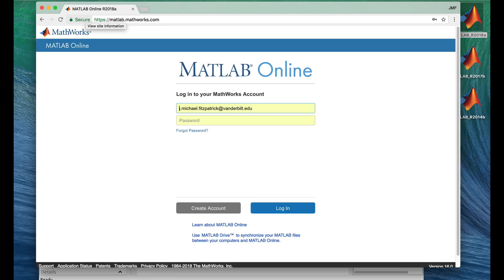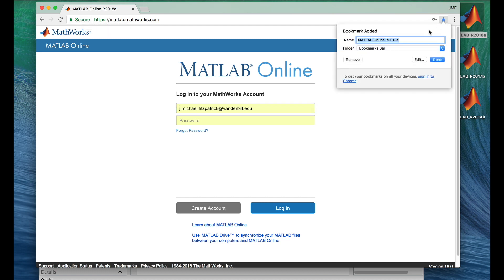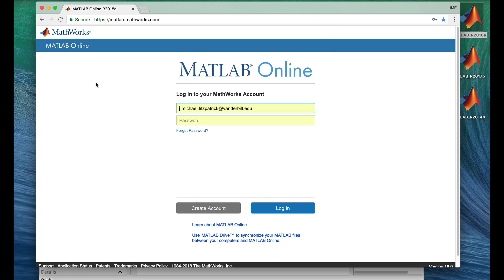And here we are at the login prompt. It's a good idea to bookmark this site. I'll do that.